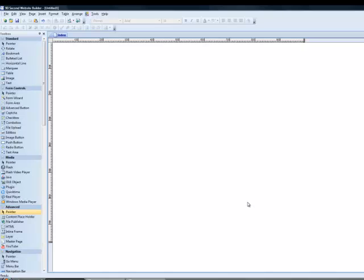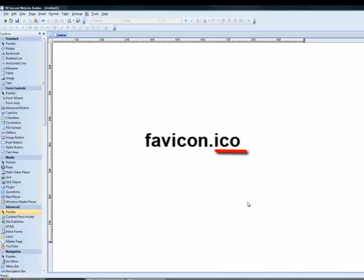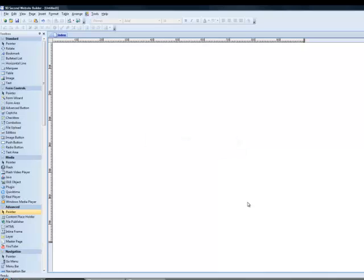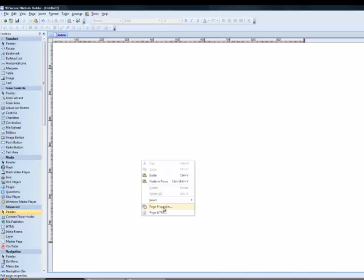Well, a favicon has to be a special kind of image. It's not a JPEG or a GIF or a BMP or a PNG. It's an ICO. It's some kind of an image, the name of your image dot ICO. And it's 16 by 16. That's what makes up a favicon. That's how you do it. Find a favicon or make a favicon. And to put it on your website, 90 second website builder makes it easy to do in the page properties.